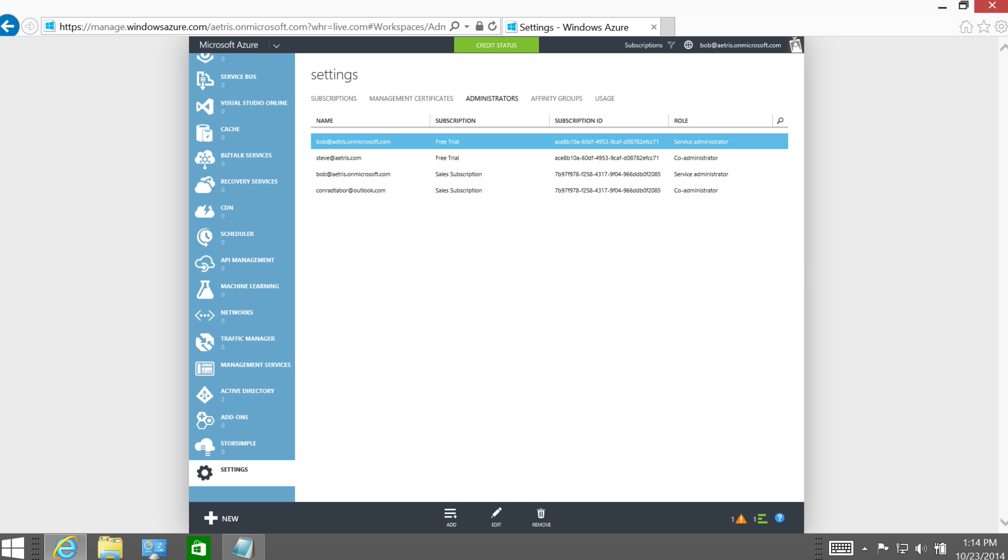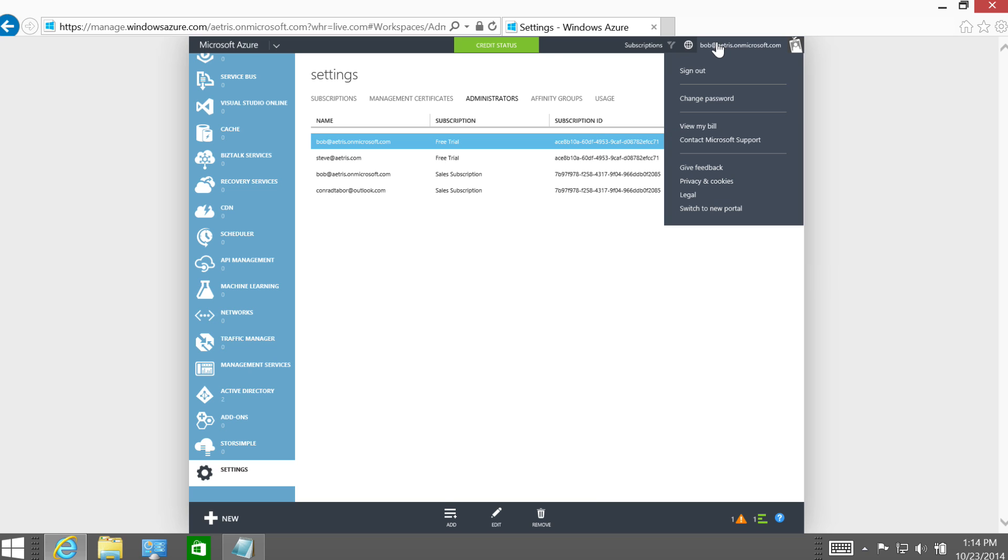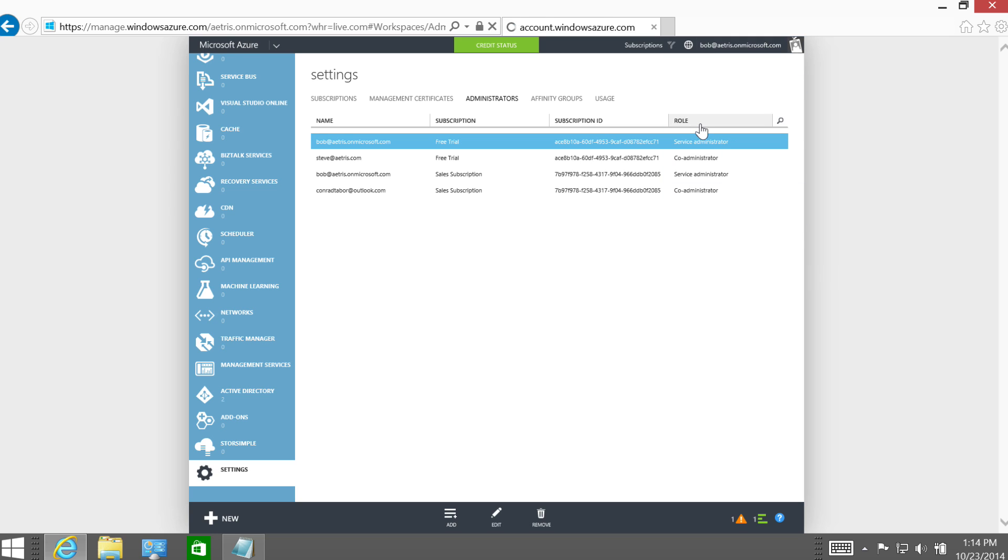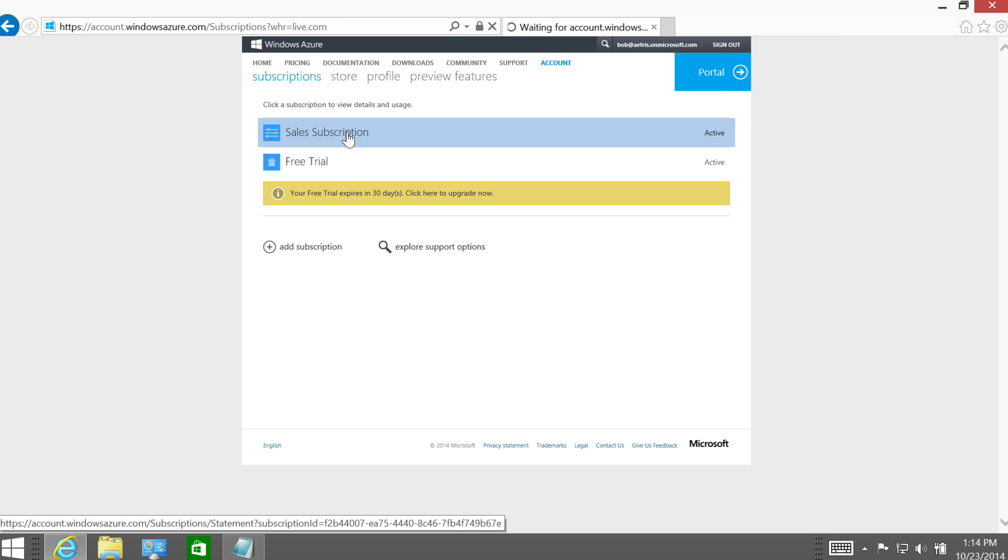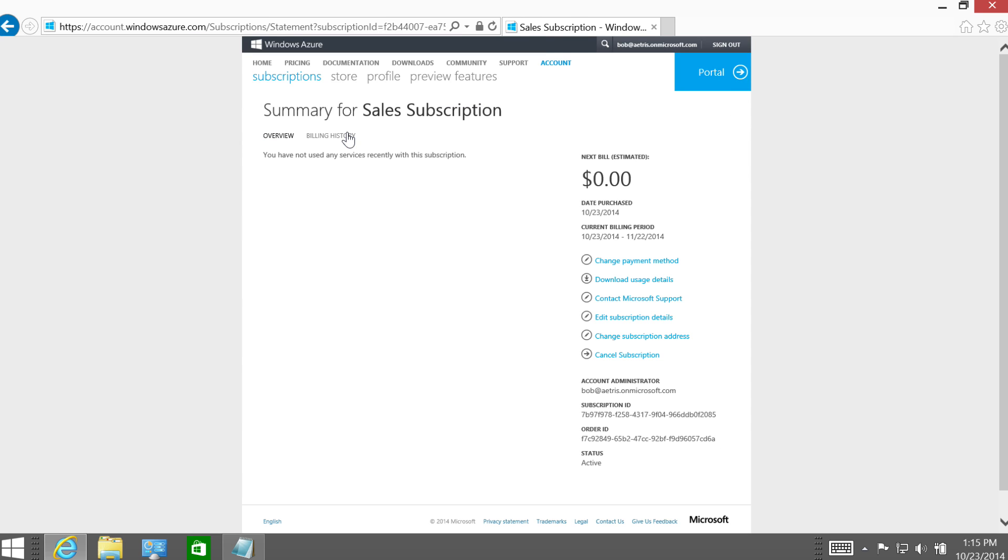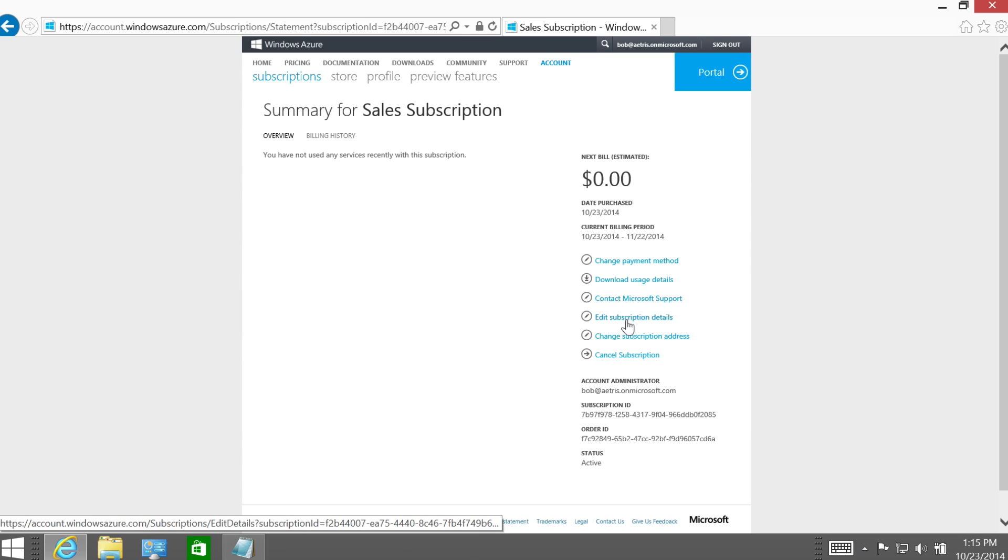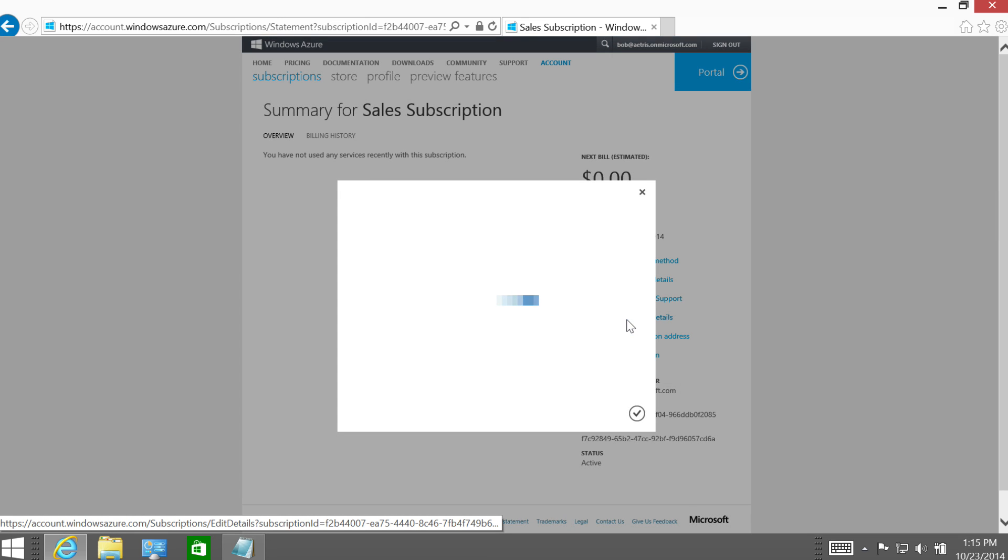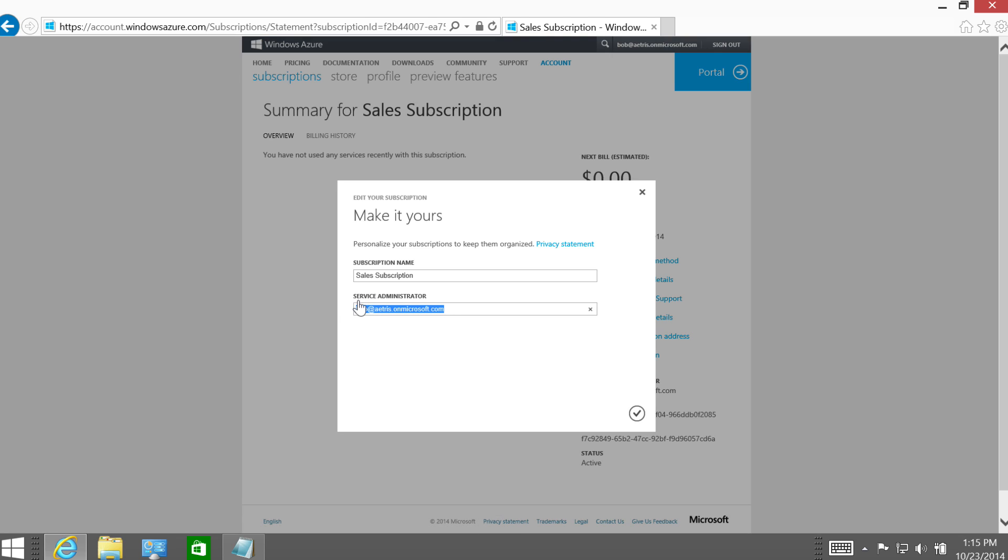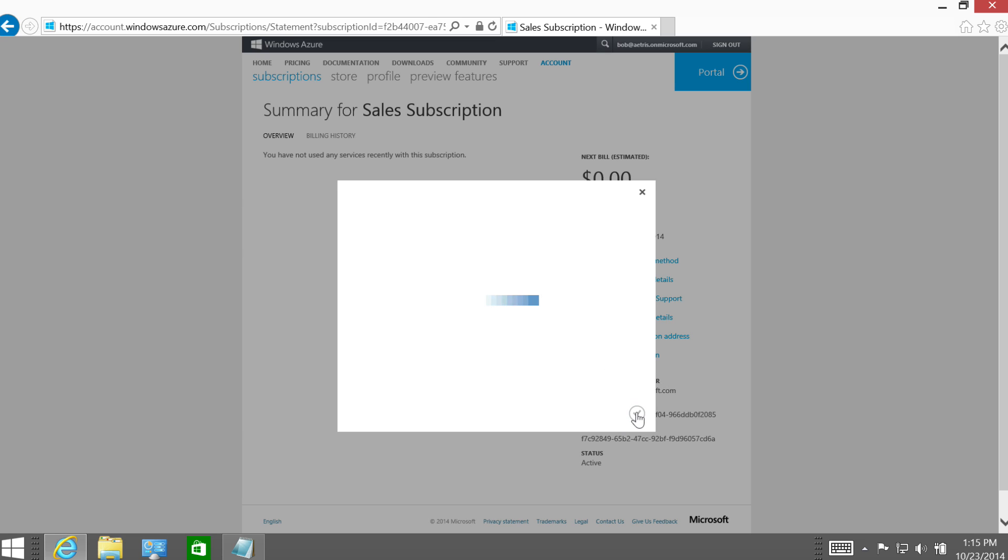As the Account Administrator, to make the change, I'm going to appoint the Service Administrator for the Sales Subscription to ConradTabor at Outlook.com. All right, so I'll go ahead and select the subscription. And now let's go ahead and edit the subscription details again. I'm going to type in ConradTabor at Outlook.com. Looks good. Yeah, looks good. Okay.